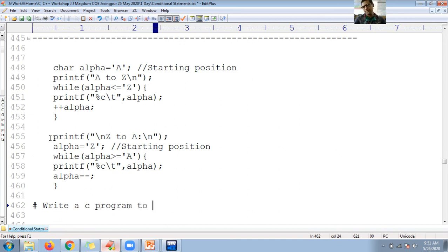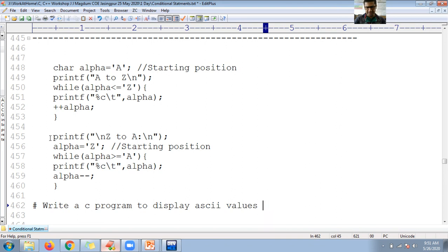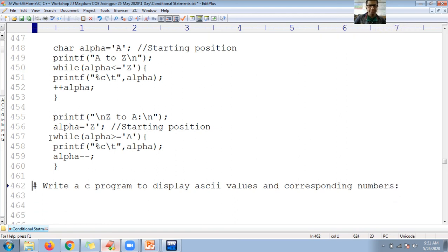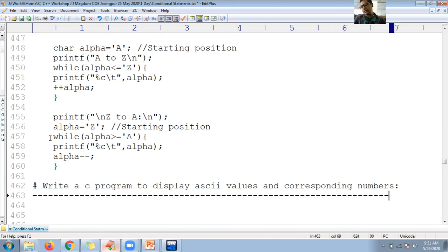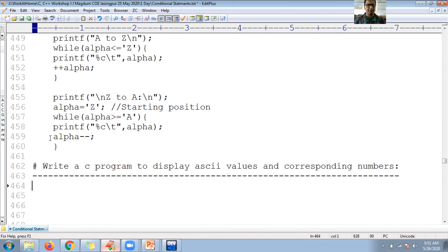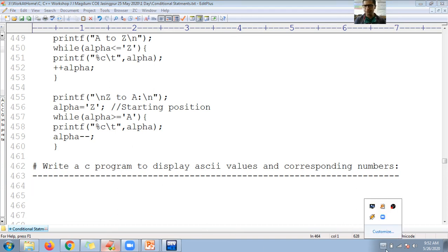The next program will display ASCII values and their corresponding numbers. Internally, all symbols correspond to specific numbers, and those numbers are converted into binary digits for the computer to understand. The computer doesn't understand symbols — it only understands binary, in the form of ones and zeros. Let's see that program.